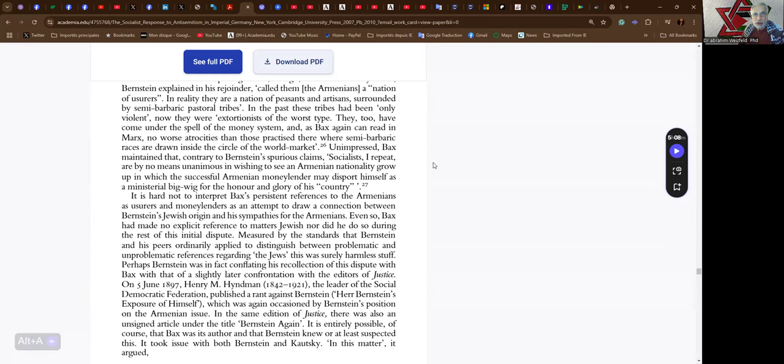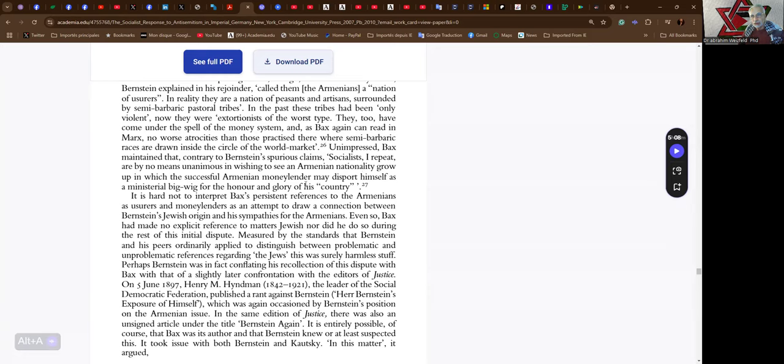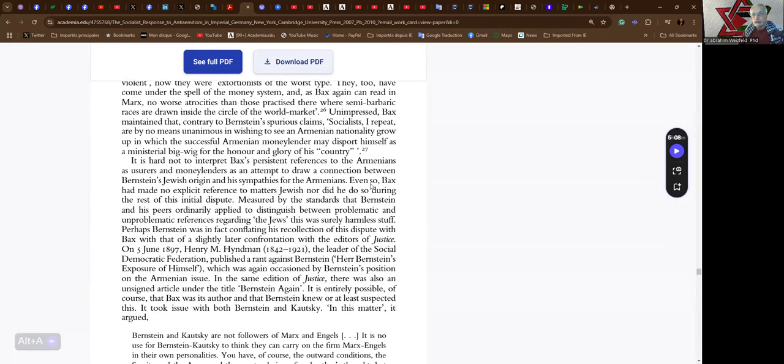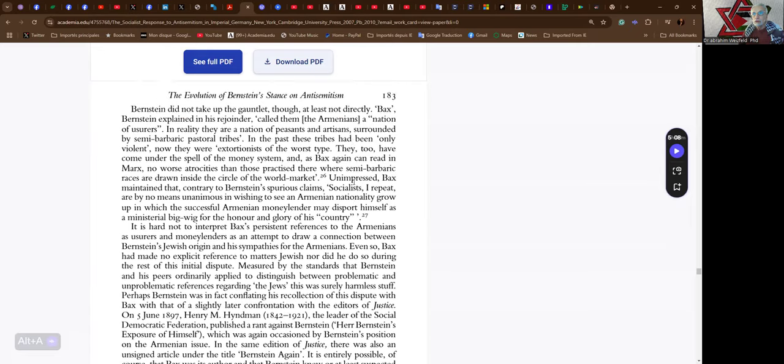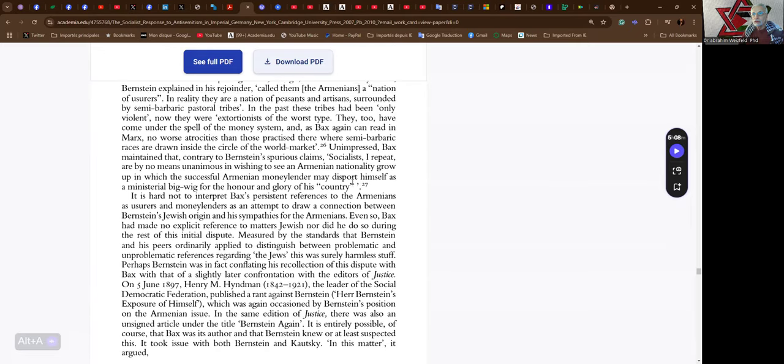Unimpressed, Bax maintained that, contrary to Bernstein's spurious claims, socialists, I repeat, are by no means unanimous in wishing to see an Armenian nationality grow up in which the successful Armenian moneylender may disport himself as a ministerial bigwig for the honor and glory of his country.